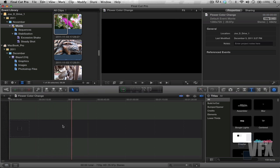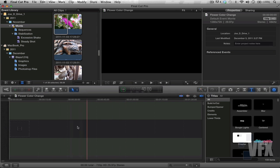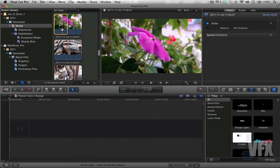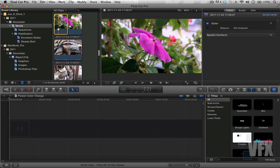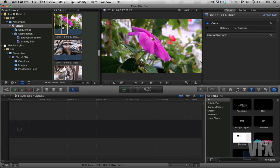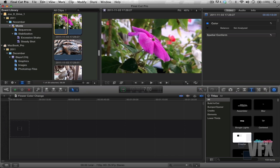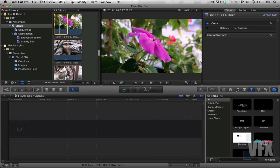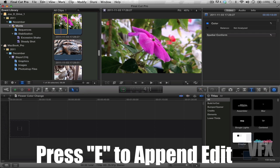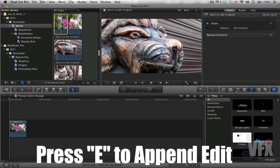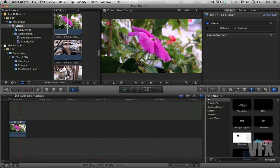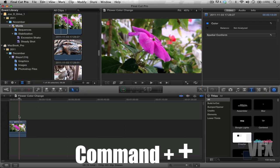Sweet. Now we have our timeline here in the bottom. Notice how my skimmer is following my mouse. If you want to get rid of that, just press S and it's gone, but we're going to keep it because I like it. Notice how my flower here is selected. What you want to do is click on it and press the letter E to append the edit. Notice it just went in quite timely. Super awesome.